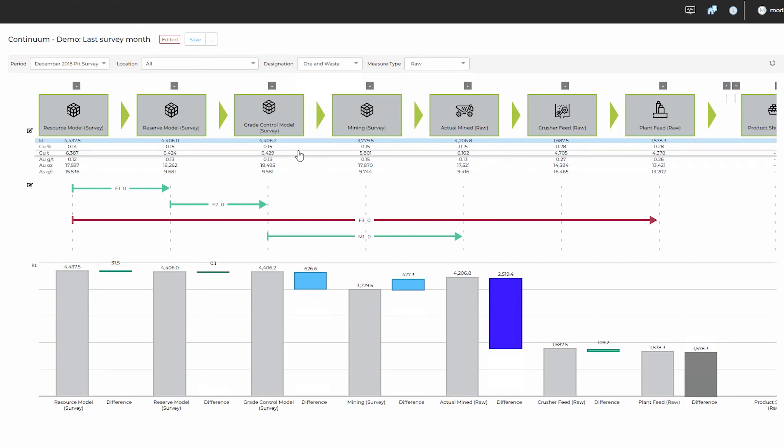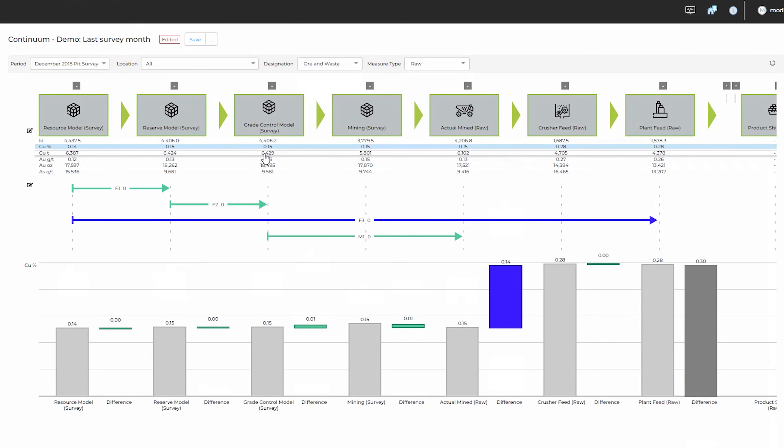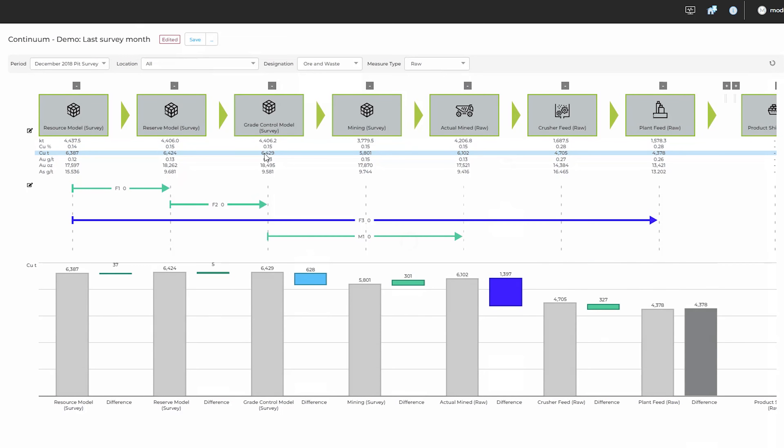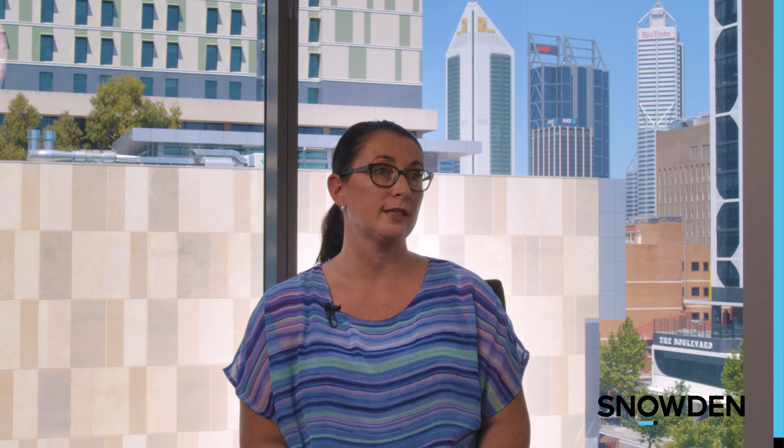What we do is bring data in from all of the disparate data sources on site — your geological models, the survey, mine plans, haulage systems and the plant are the key ones — and we publish it in a way that you can compare across the mine value chain all of those different data points. We send it through a rigorous data health engine so that any data brought into Reconciler you can be assured you can analyse.